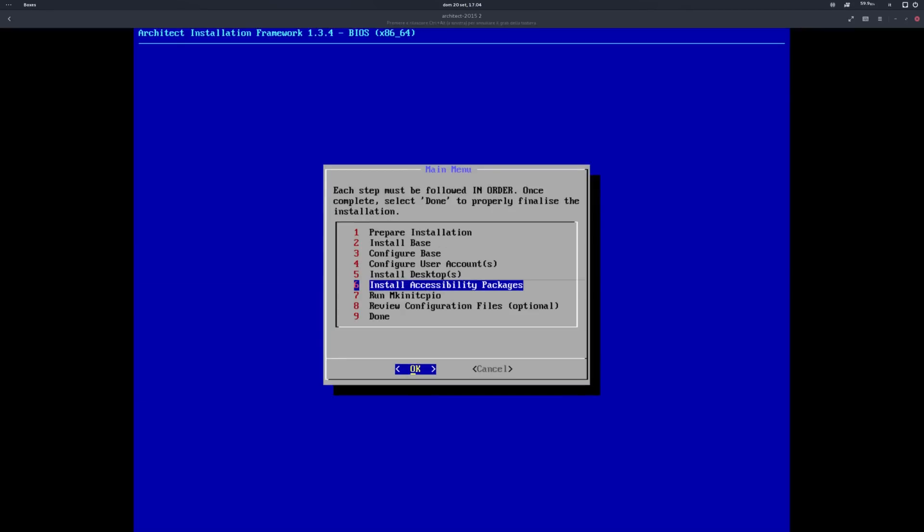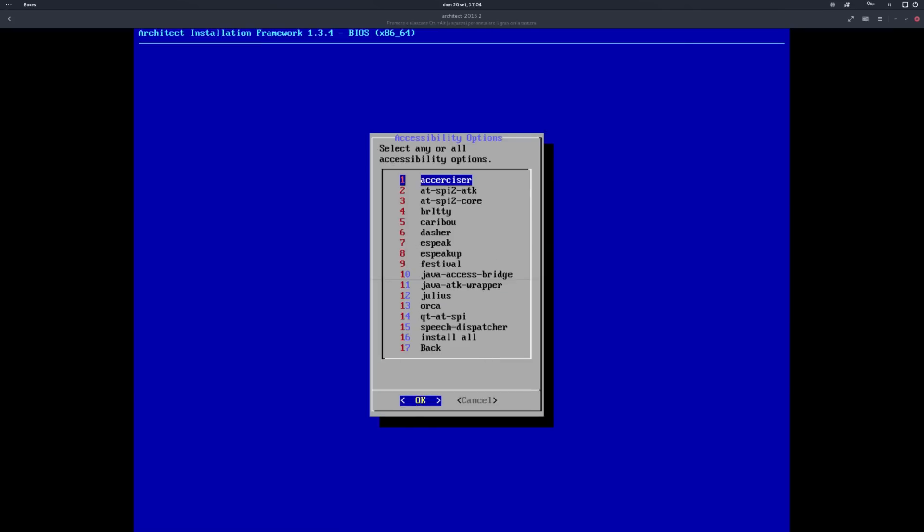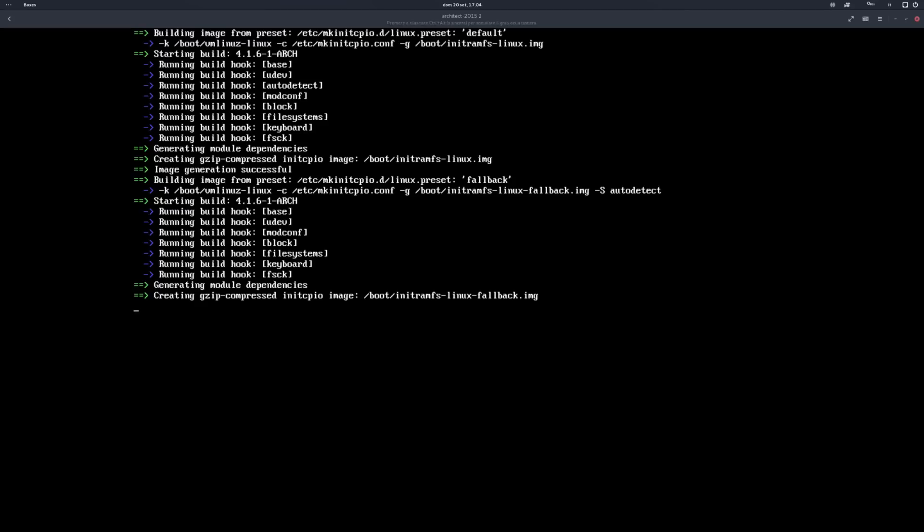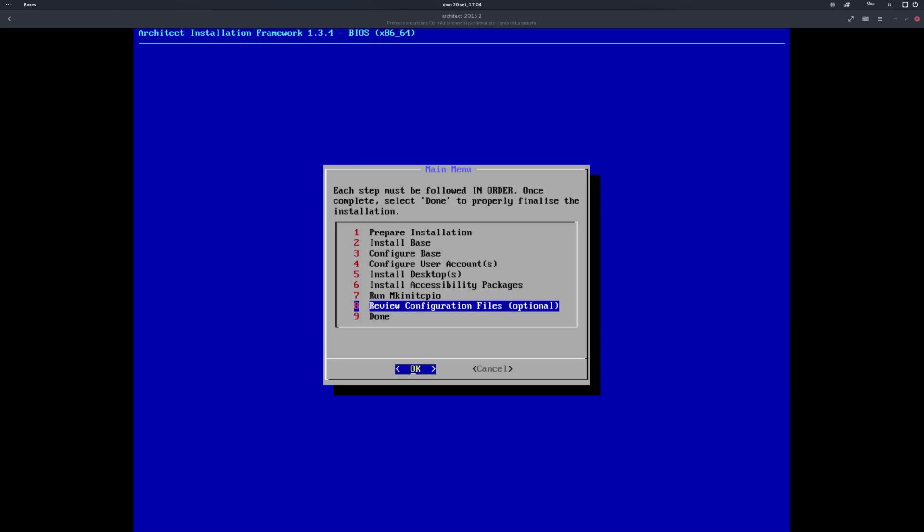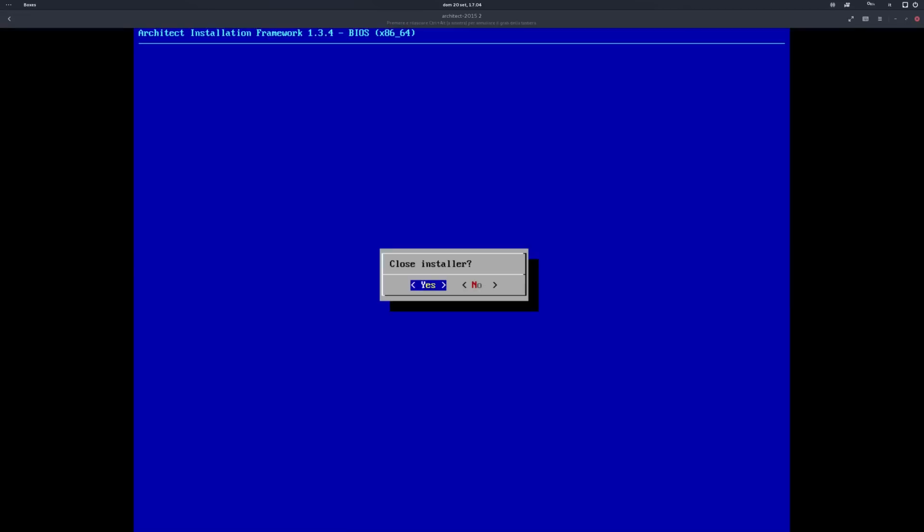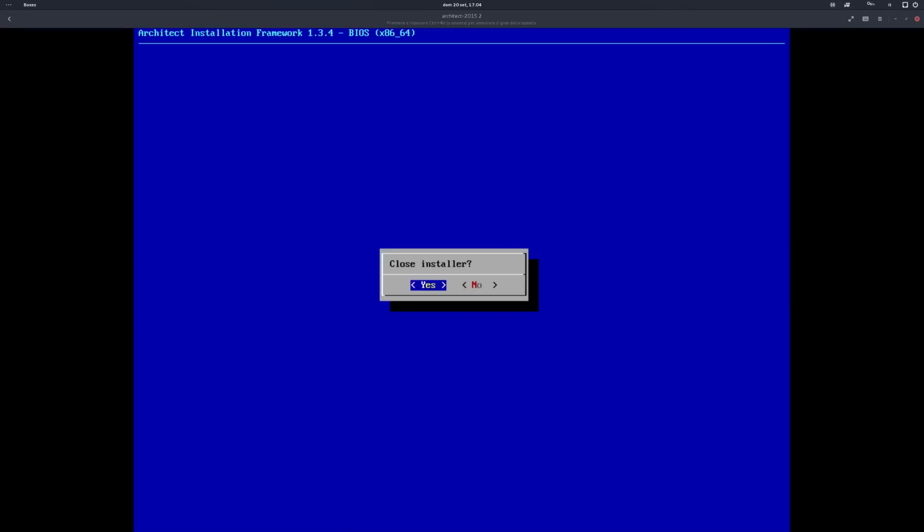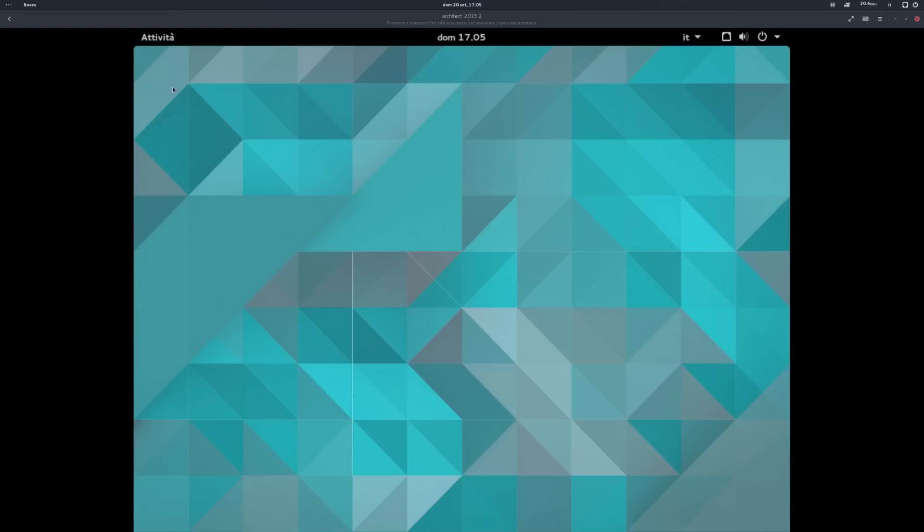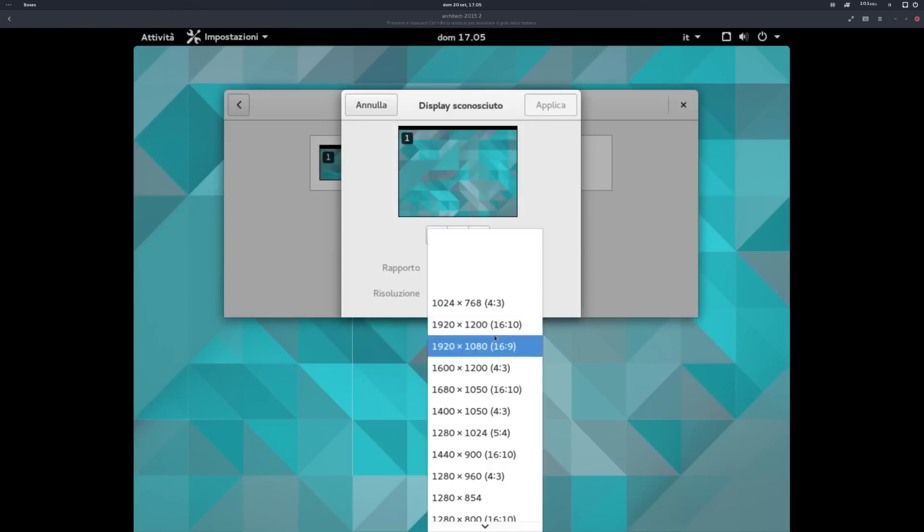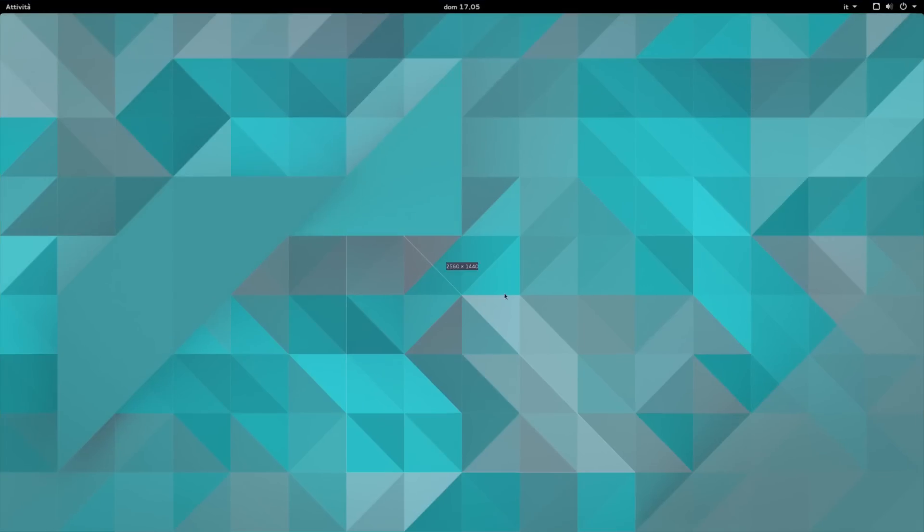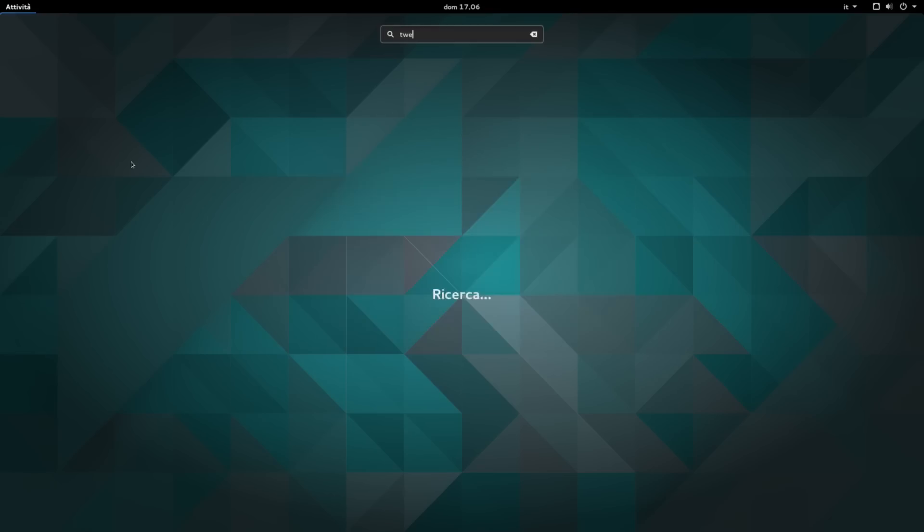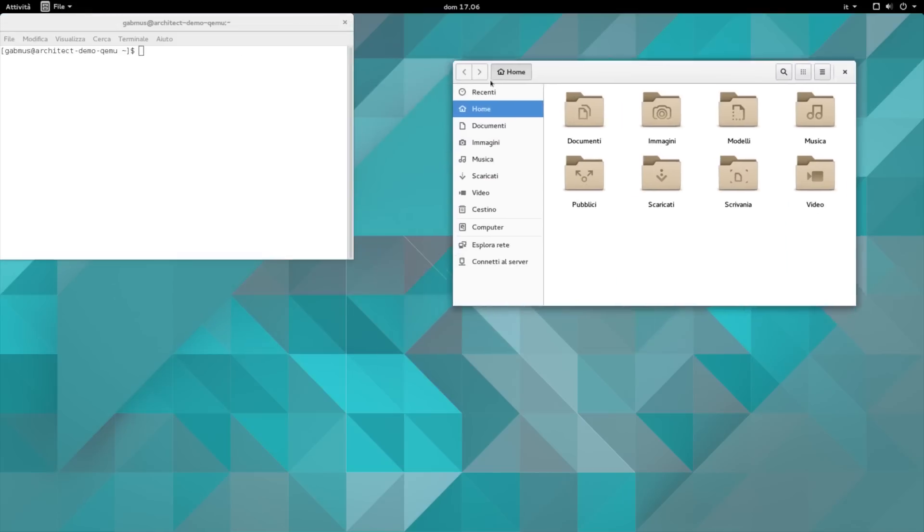Before completing the installation, you're also given the possibility to install accessibility packages, and this really shows the care that's behind the software. Last thing, you run mk-init-cpio to complete the installation. Before rebooting into your newly installed system, you can also review your configuration files, just to make sure everything is right. Our system is now installed. We log in and we find our desktop environment, fully configured and working. Have fun!